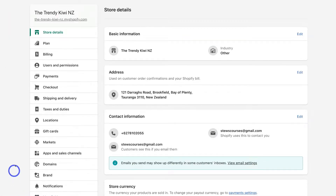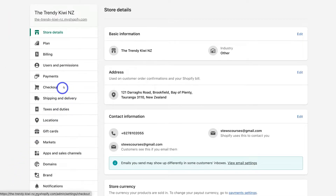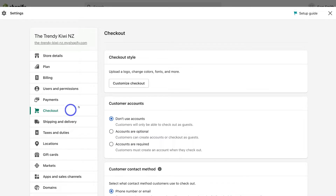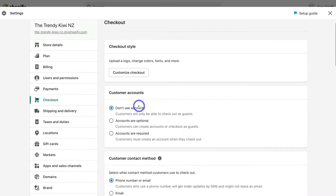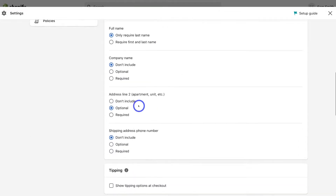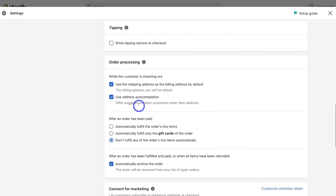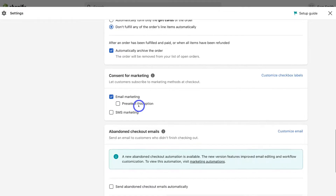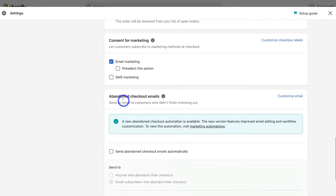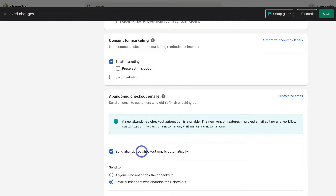Under your Shopify settings, all you need to do is locate Checkout. Within Checkout, navigate down the page until you locate the Abandoned Checkout Emails section.